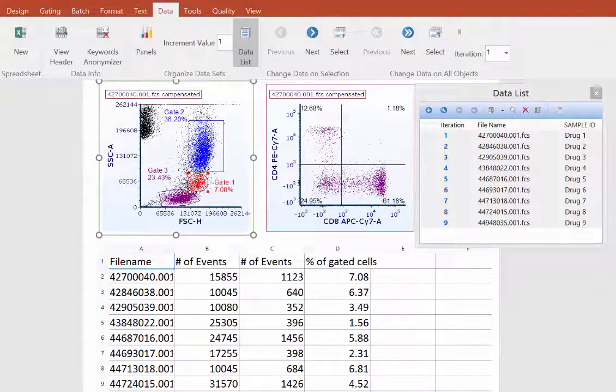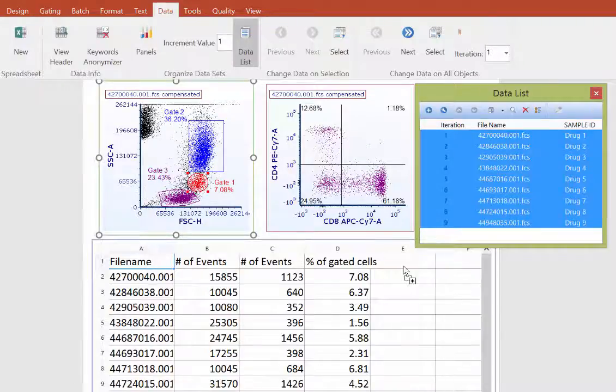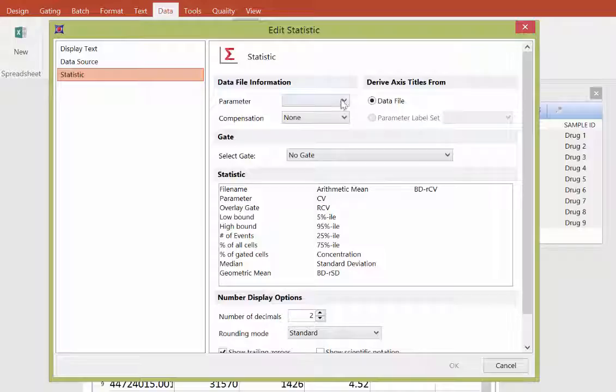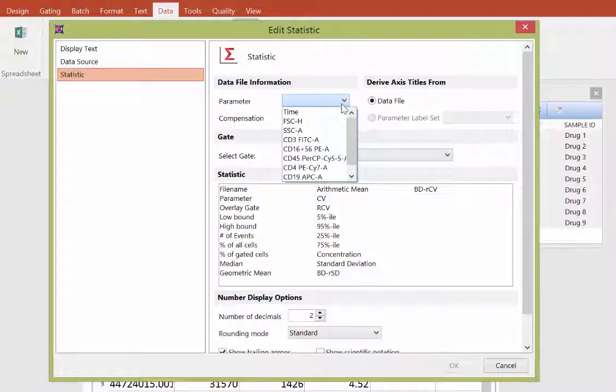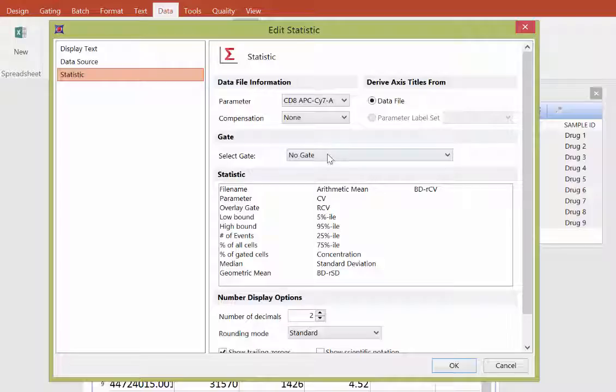Additionally, any parameter from your data file may be added separately with a drag and drop from the data list. In this example, we'll choose the CD8 parameter, we'll choose a compensation, and a gate of interest.